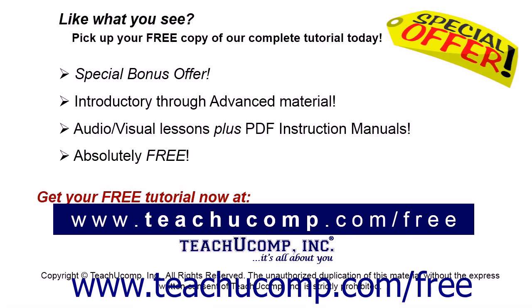Like what you see? Pick up your free copy of the complete tutorial at www.teachucomp.com forward slash free.